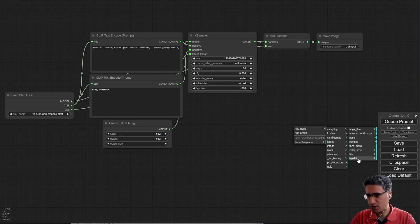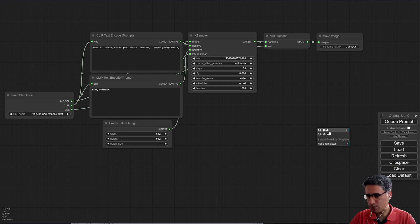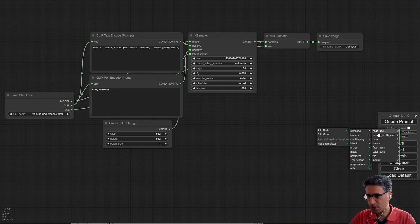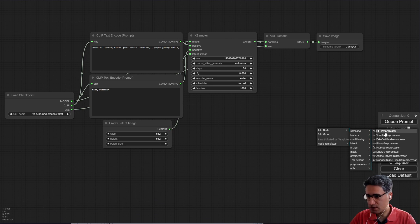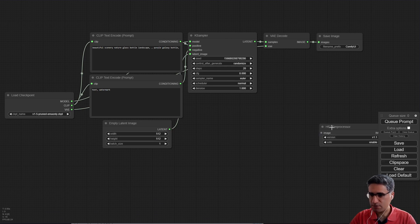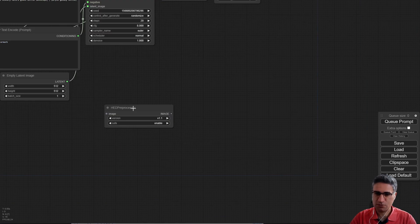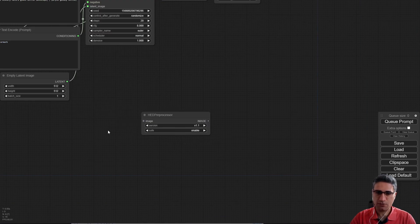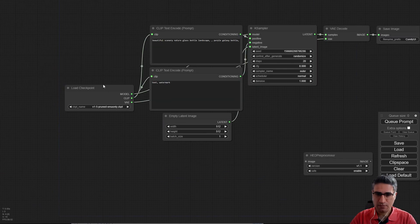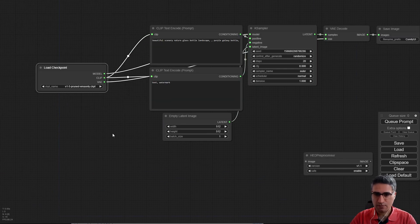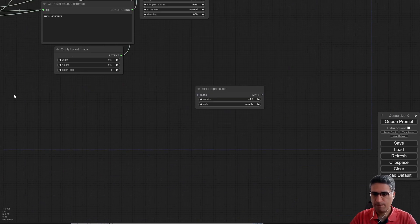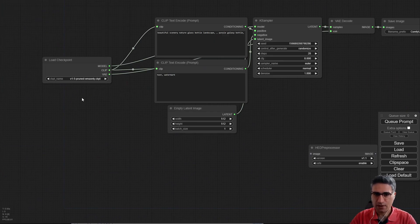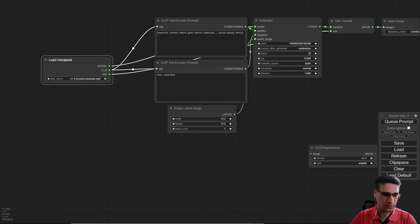Okay, this time I can see the pre-processors here. For example, let me check the HED pre-processor. But before that I have to add some checkpoint in my folder.